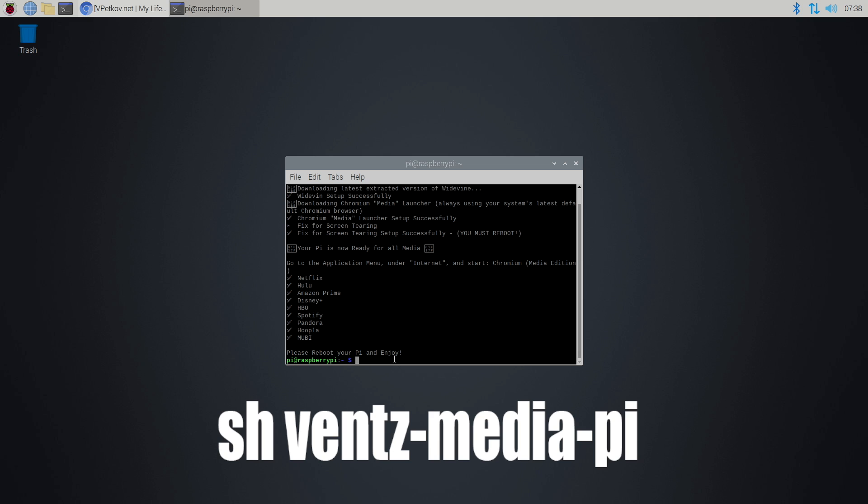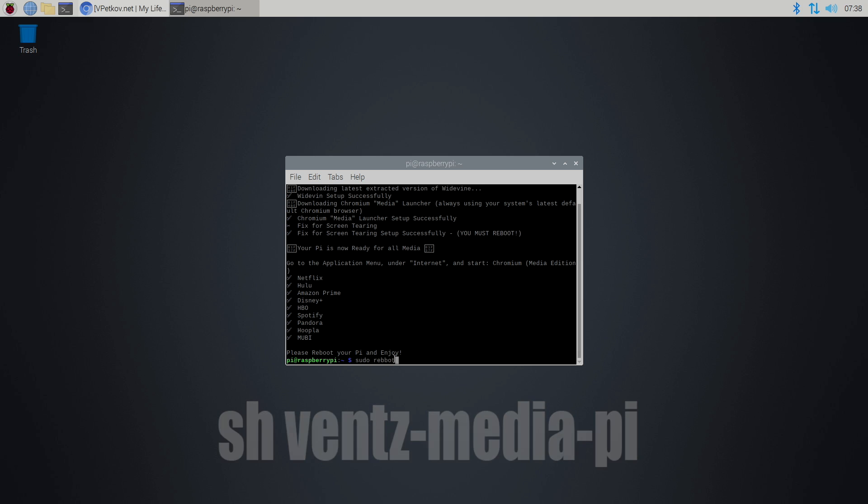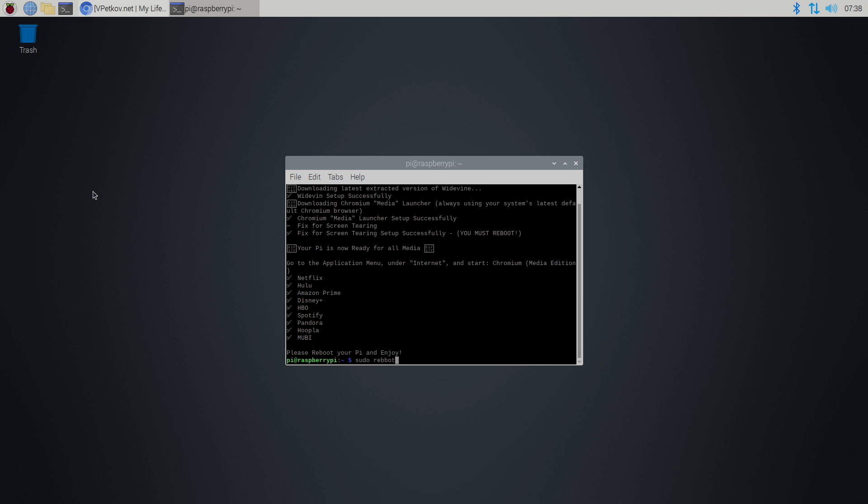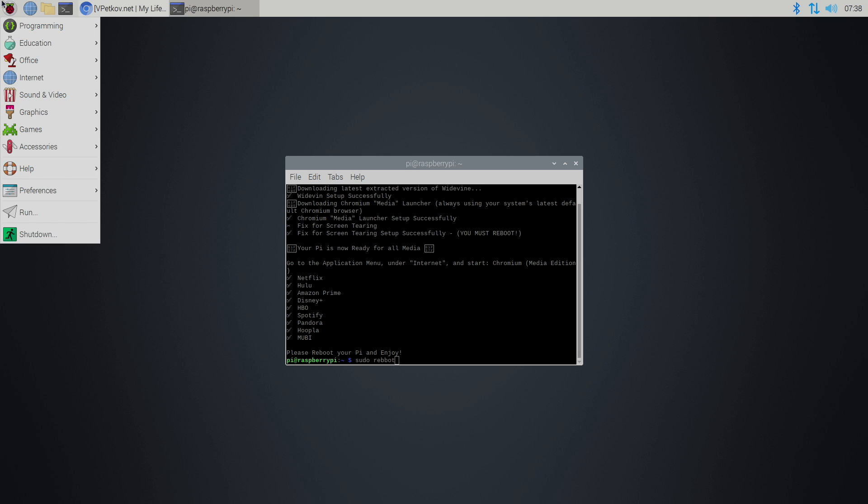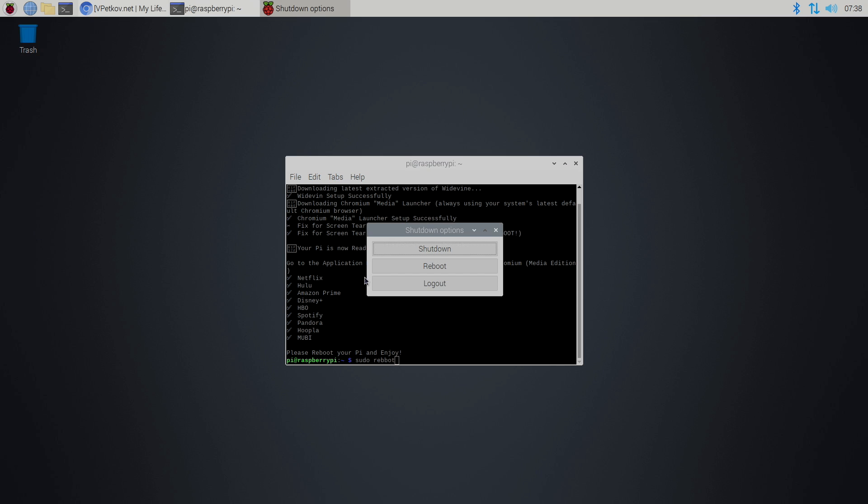You can type in sudo reboot, or we can go up to the Raspberry Pi icon, shutdown, and reboot. So I'm going to go ahead and reboot this and show you how to use it.